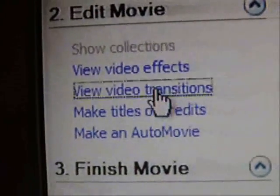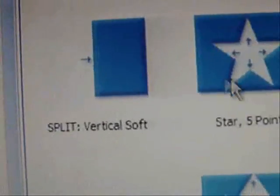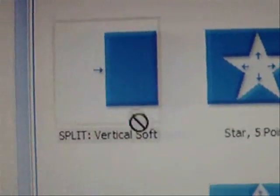Now go back to your video file and find the section where you are walking from one side to the other. Split it and then clean it up by getting rid of the parts you don't want. Now go back to your transitions and drag the split soft transition in between your split video file.